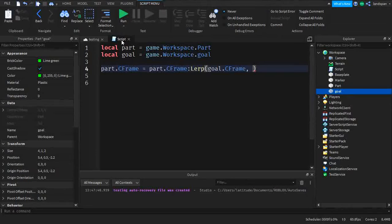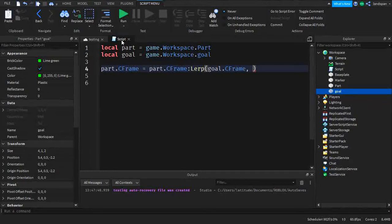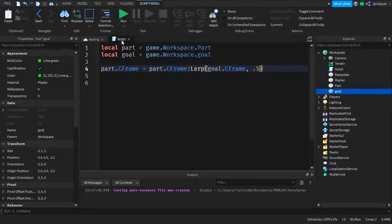In Lerping you can choose how far you want it to get to that destination — like 50% or 75%. Think of it like a loading screen: the left side is the starting point, the right side is the end point, and you choose what percentage along that range the part moves. I'm going to use 0.5, which stands for 50%, so the part goes halfway.